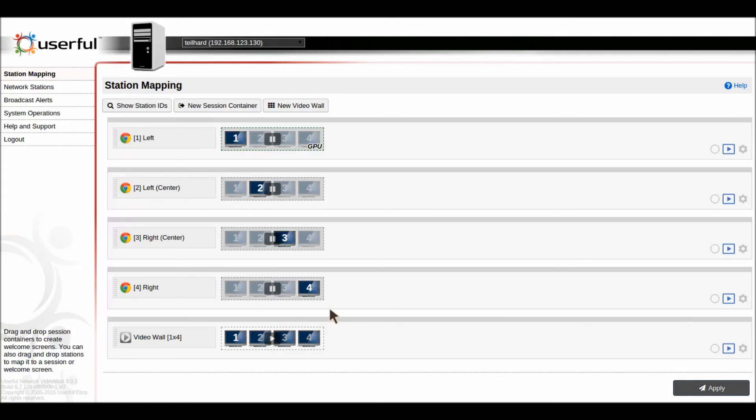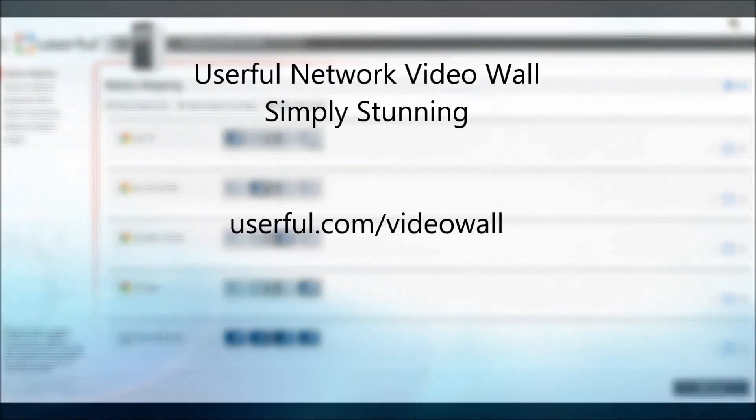So the zones feature opens up great new possibilities for Userful network video wall and thank you for your attention.